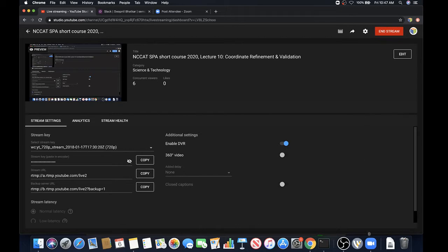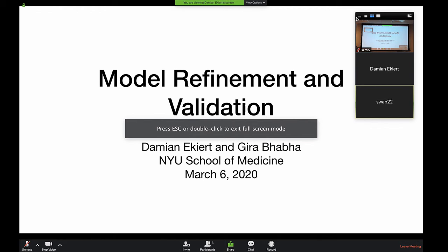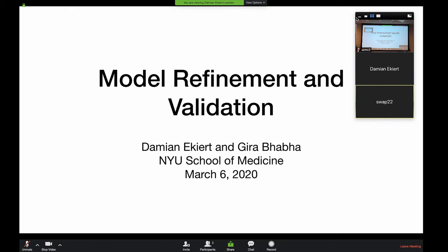Good morning and welcome to the NCCAT Single Particle Short Course. We are living through the coronavirus, and what we don't want to do is create hysteria. We want you to be healthy and safe. Despite our speakers not being able to come here, we've been able to keep on pursuing sharing of information, sharing of knowledge, and keeping science going.